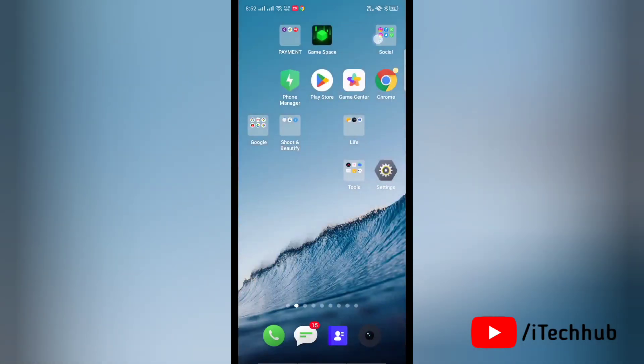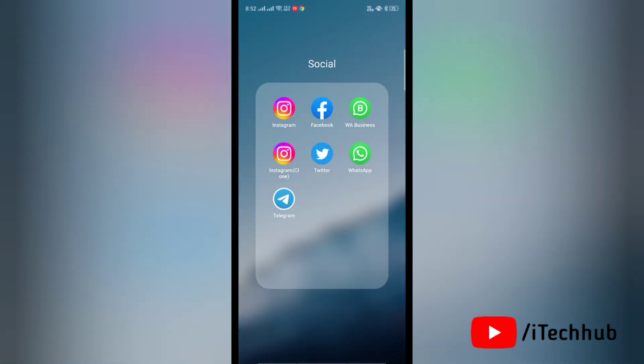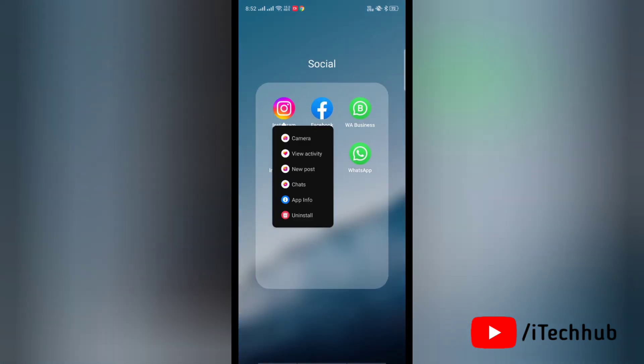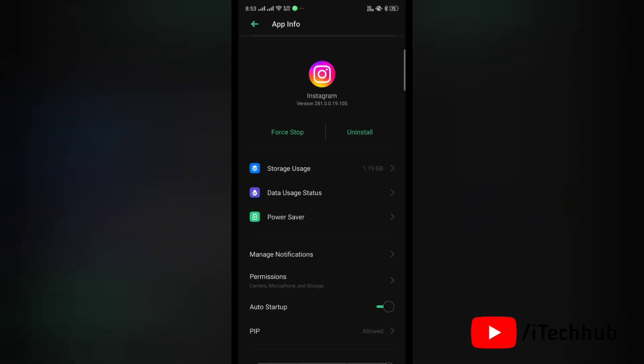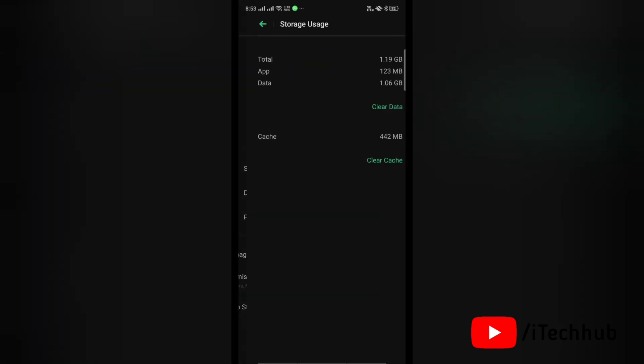After that, simply tap and hold for a while on Instagram and then tap on App Info. Here in the App Info you will find Storage Usage option, simply tap on that. Now you will get options for Clear Cache and Clear Data. Tap on Clear Cache and then tap on Clear Data.